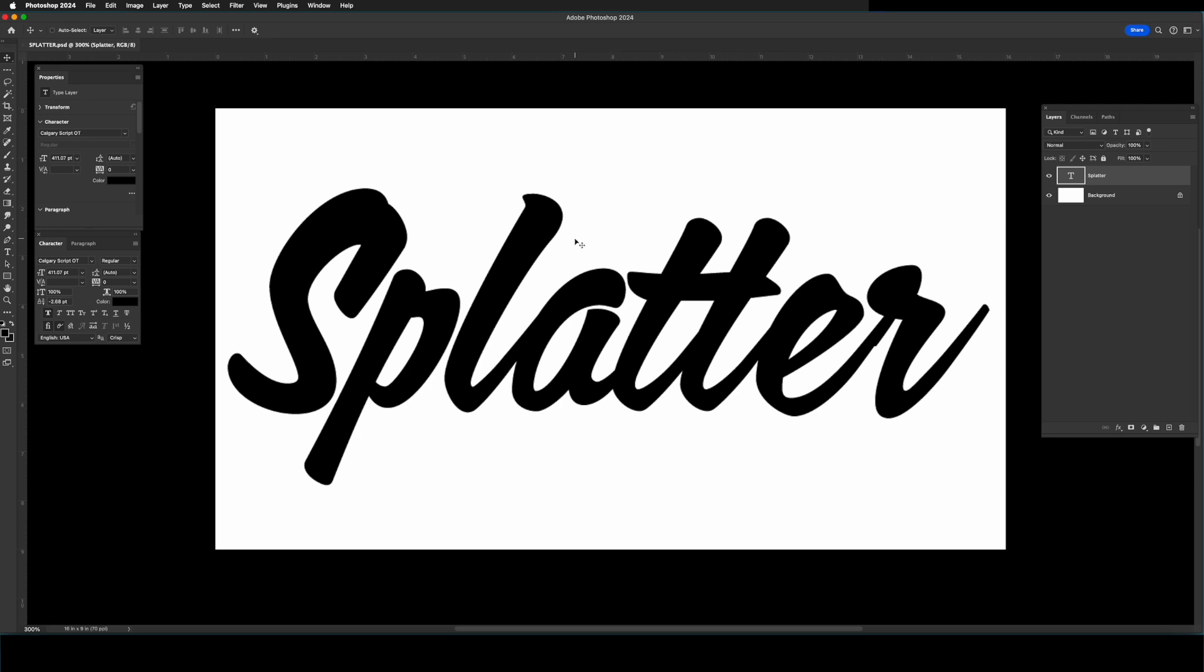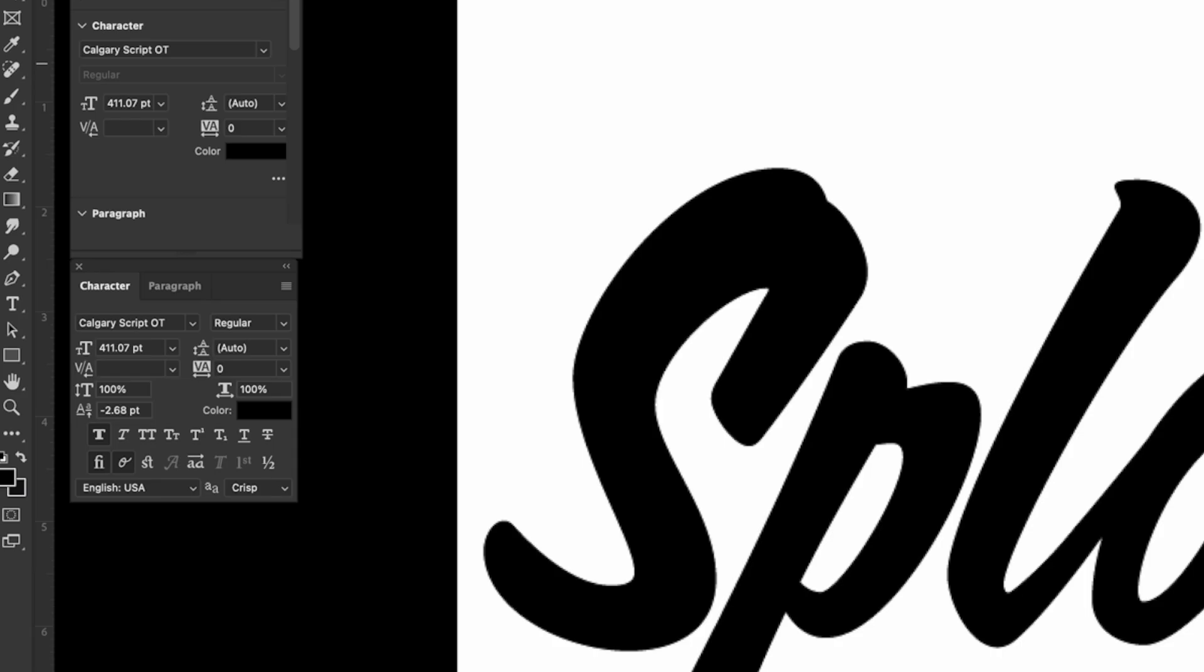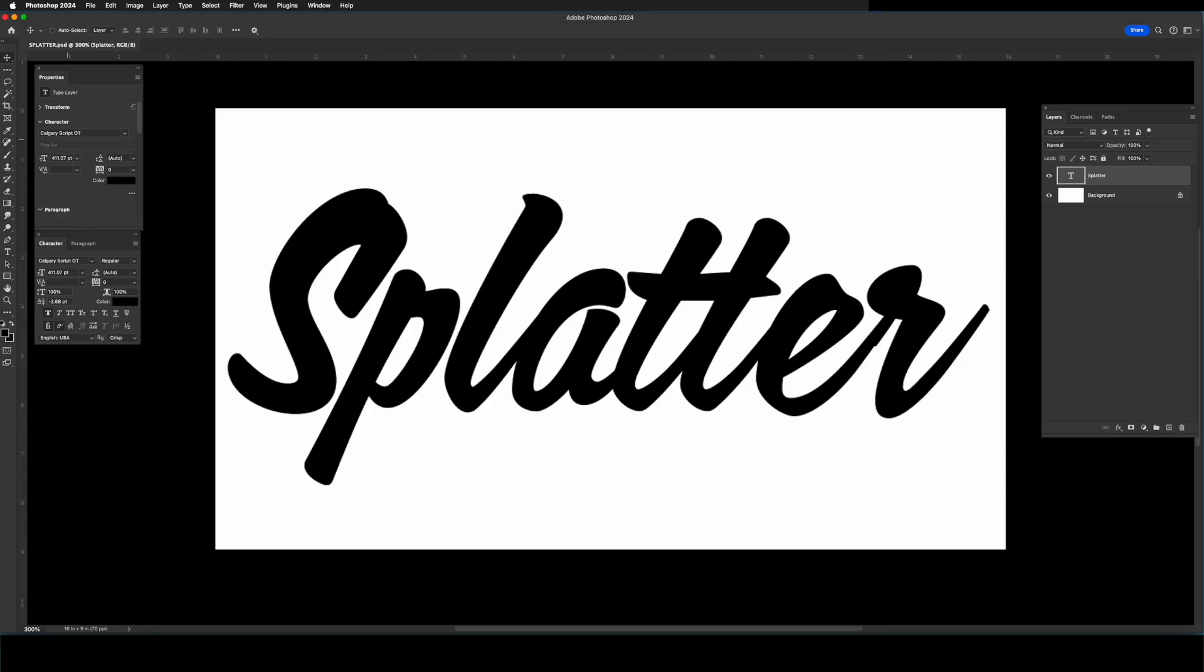If it's sans serif, it's going to look like crap. The font that I'm using is called Calgary Script OT. Once you're happy with your typography, go ahead and save it as a JPEG.